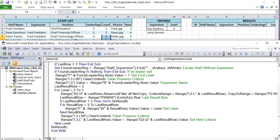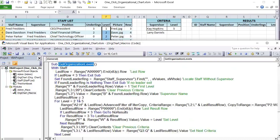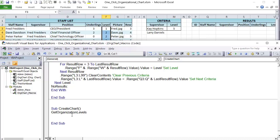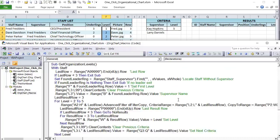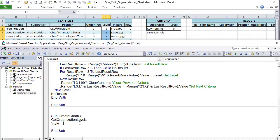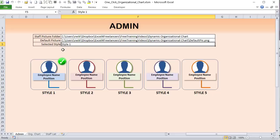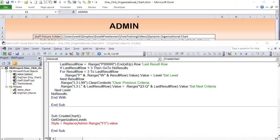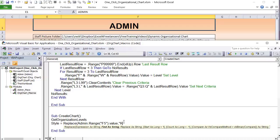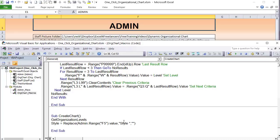In the main org chart macro, the first step is to call the organizational_levels macro so levels are always current. Next, get the style number: style = Replace(admin.Range("F5").Value, "style ", ""). The Replace function removes the text 'style ' and the space, leaving just the number — 1 through 5 — which we use as a Long variable to reference the correct sample group and connector.